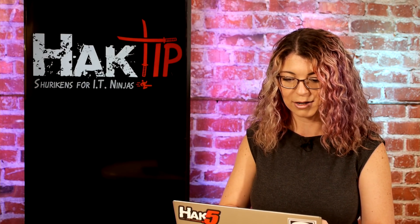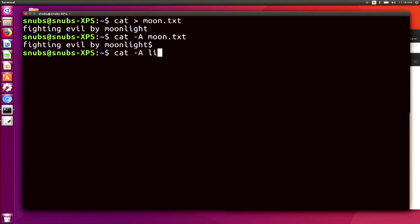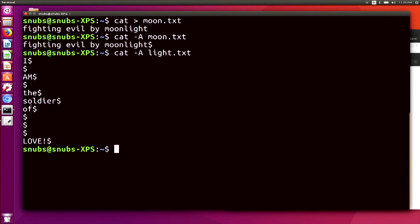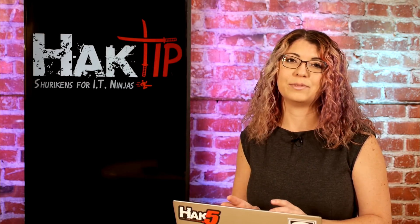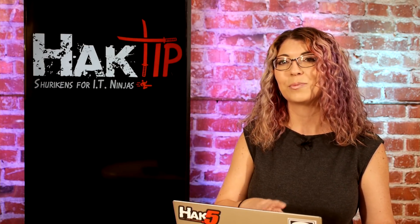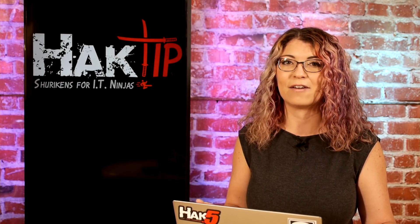I'll do cat -A light.txt so you can see what it normally looks like — it says 'I am the soldier of love.' You can tell I'm a big Sailor Moon fan, can't you? Now if I type in cat -bs light.txt, it shows me 'I am the soldier of love' again, but with numbers on the non-empty rows only. The -b flag is for numbering non-blank lines and -s suppresses any repeated empty lines, so you only end up with one blank line between each of the words.